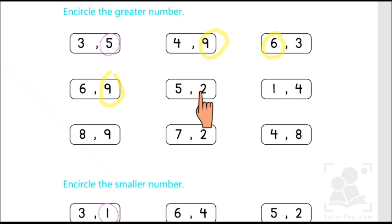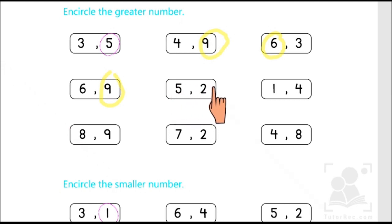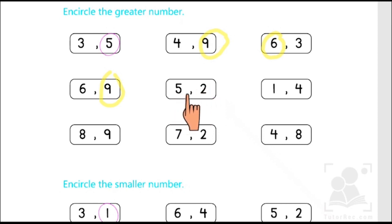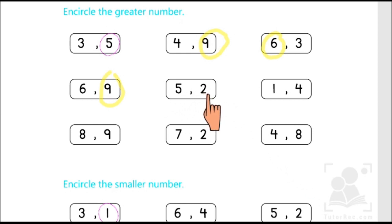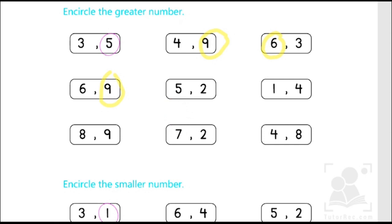In the next box, the two numbers are five and two. When we start counting, we will find where five comes: one, two, three, four, and five. It means five comes later than two, therefore five is the greater number.